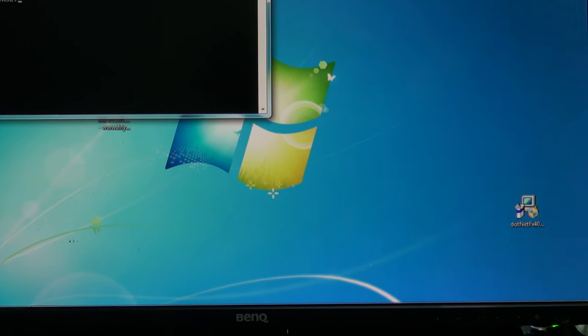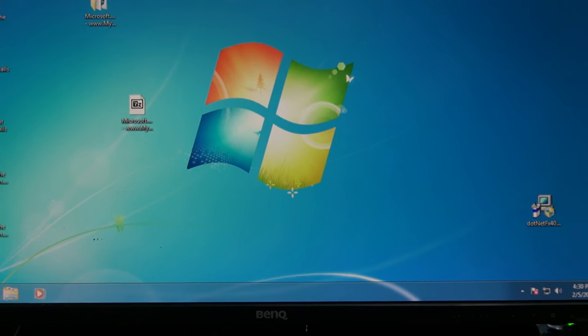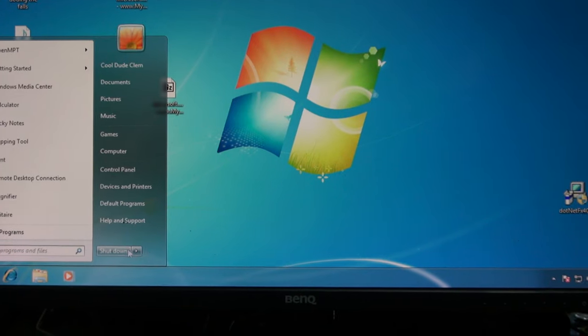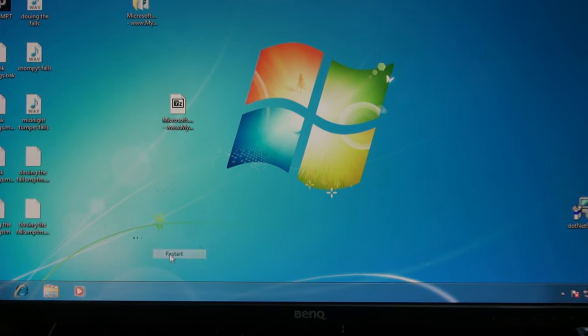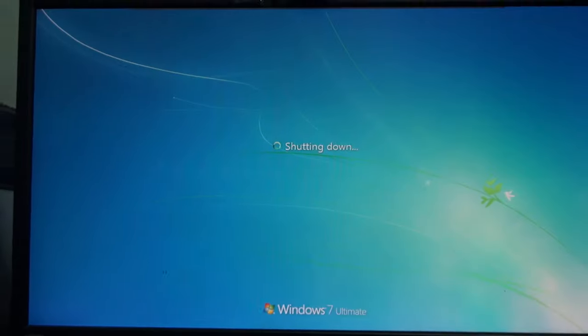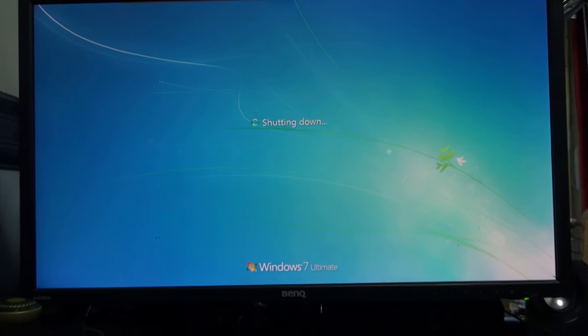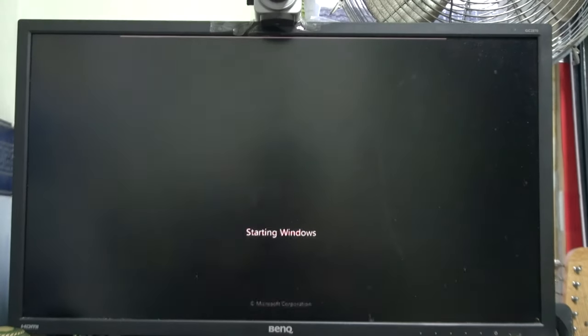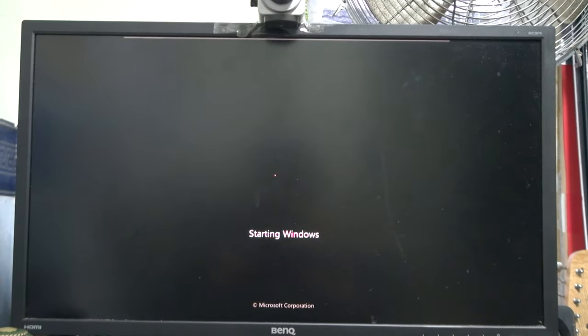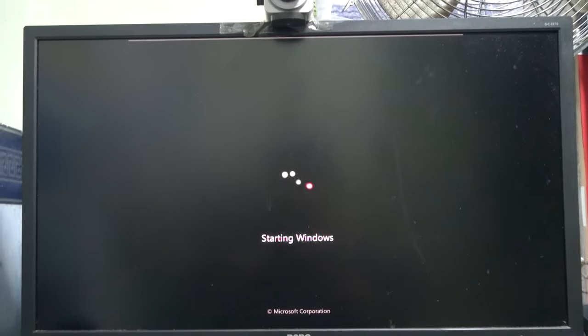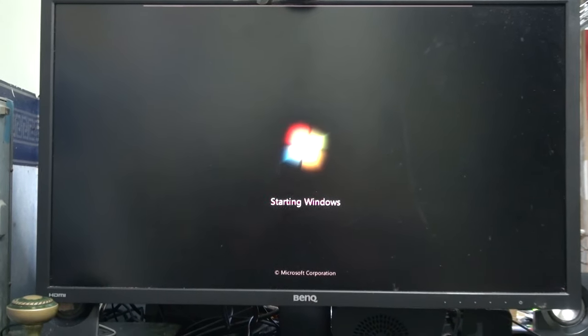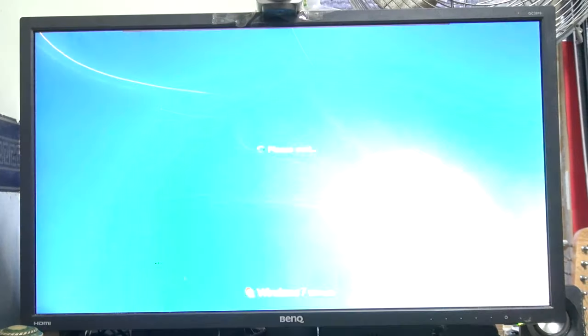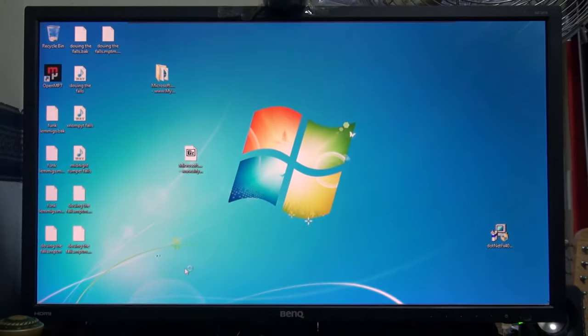And now we'll restart the computer, well, restart the virtual machine. I'm showing this all in real time.